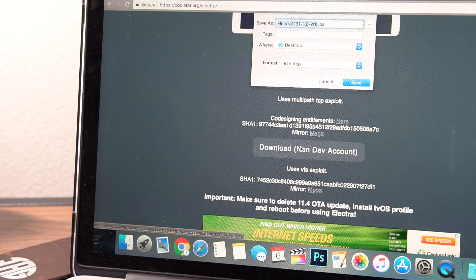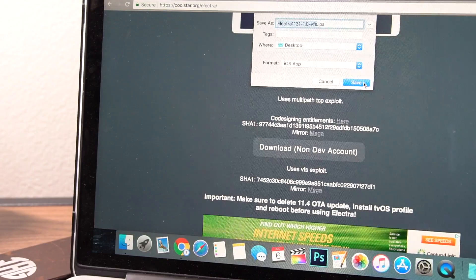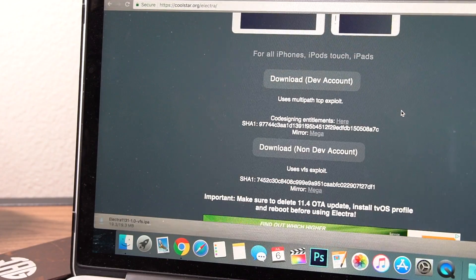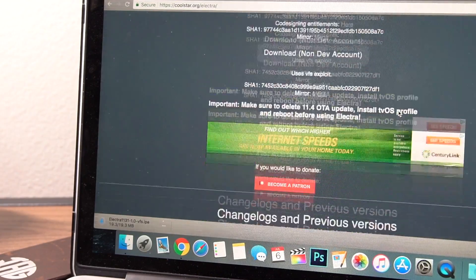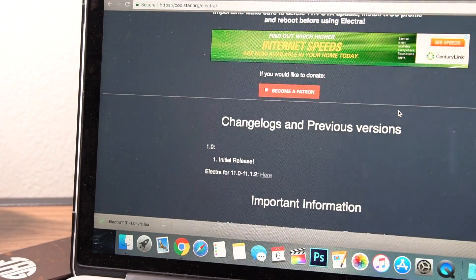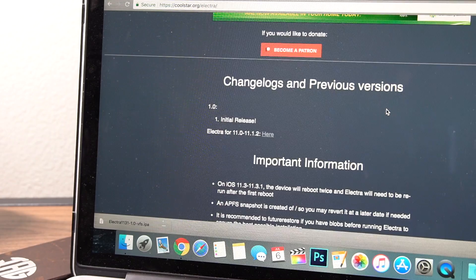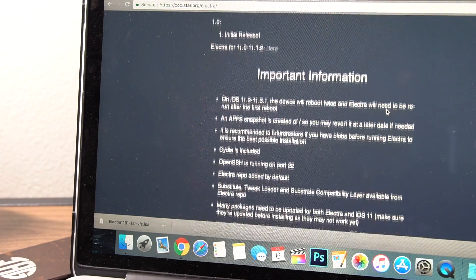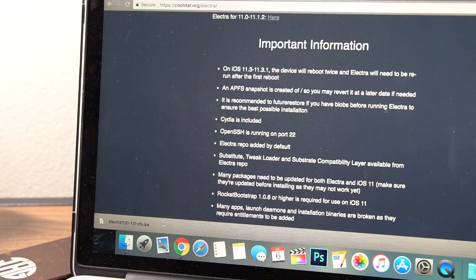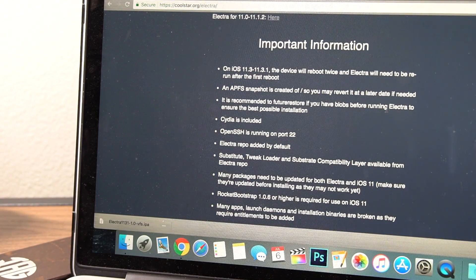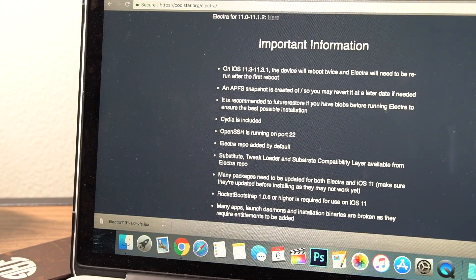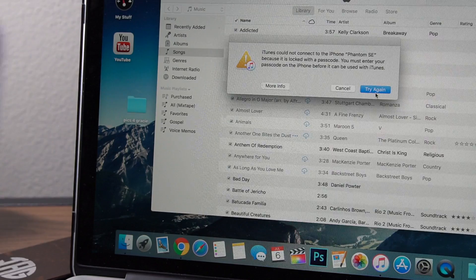Excuse the 1.0 version on this file name. At the time I recorded this clip, the version was 1.0, but since then, Coolstar has released new ones that are more stable, so always get the latest version that Coolstar has released.